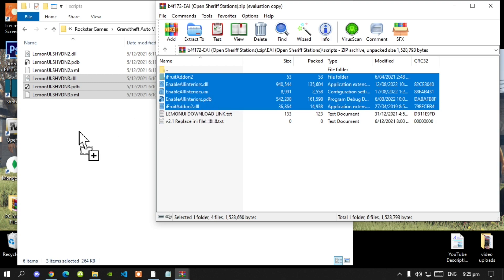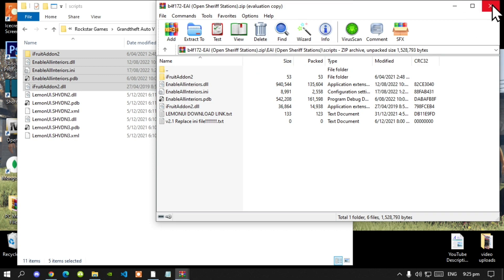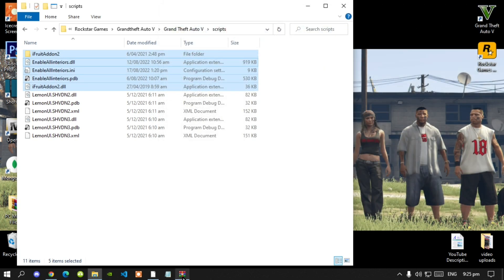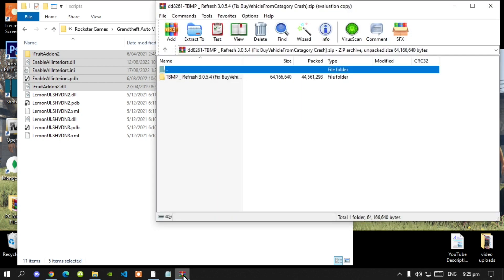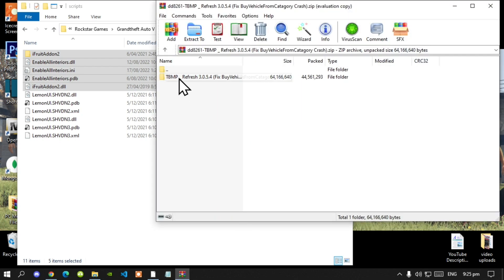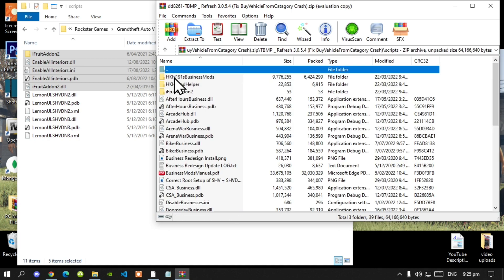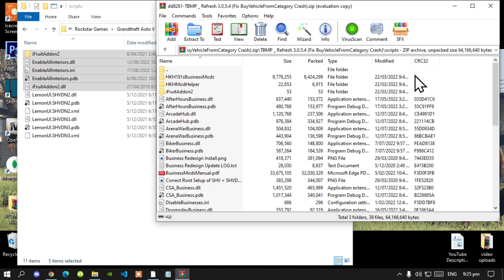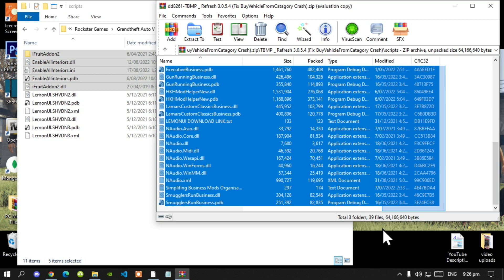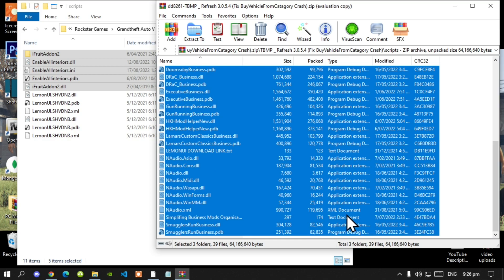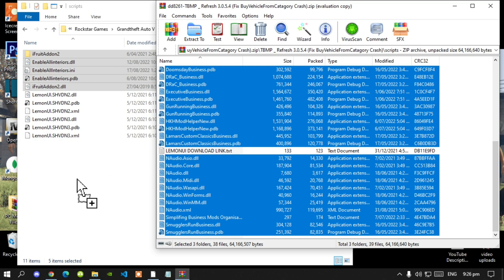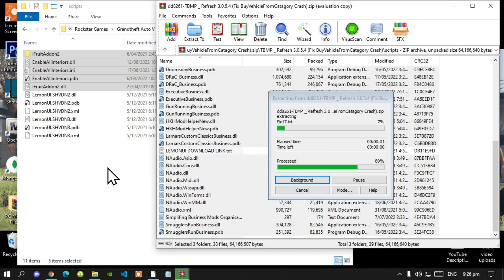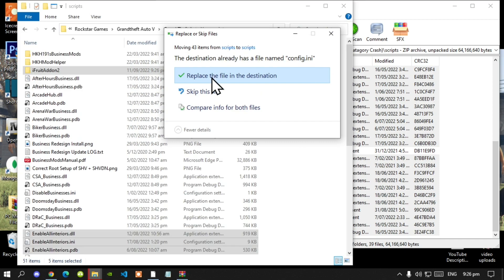Drag them inside your scripts folder, then exit out of your extract folder. Now lastly, open up your TBMP extract folder, then open up the folder inside, then the next folder. Select all the files and folders except for the text files, and drag them inside your scripts folder. Once that is done, click Replace.